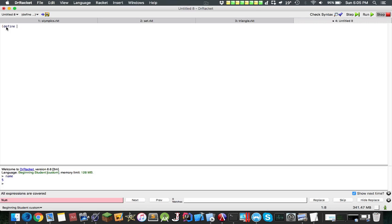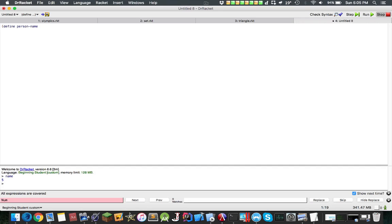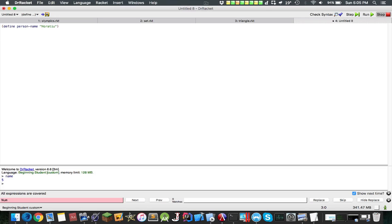So we use the define keyword, and define is actually not called a function, it's called a special form because you don't evaluate all of its arguments, and I will cover that later. So let's define person-name, and in Racket it's a convention to use the dash for variable names. For example, let's write my name. So here we have a string, you declare strings like this, and this will be mapped to person-name.